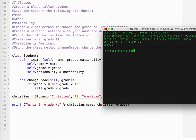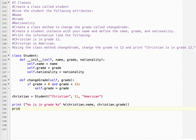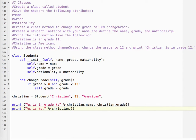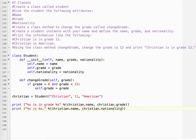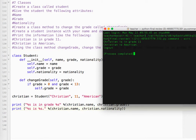Oh, I forgot the line about nationality. So print percent s is percent s. Same kind of thing. So Christian.name and Christian.nationality. Run in terminal. Okay.